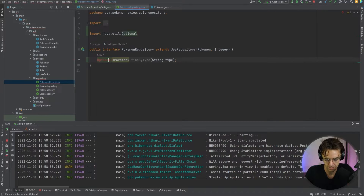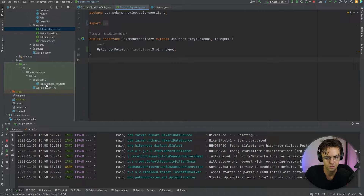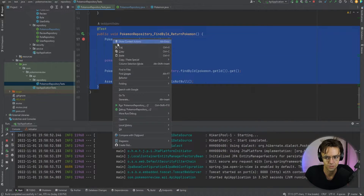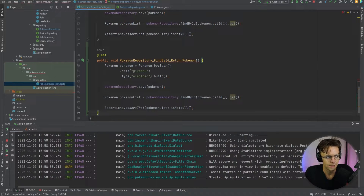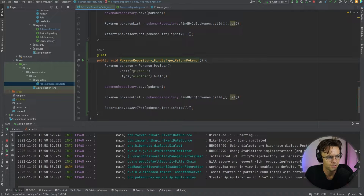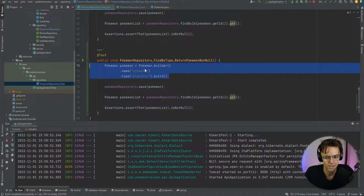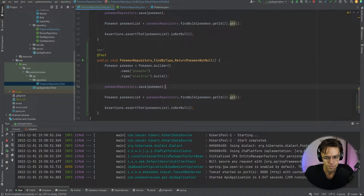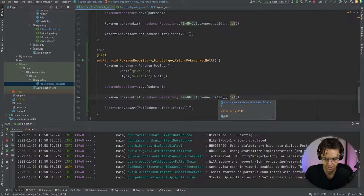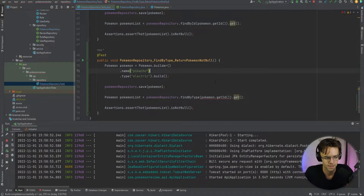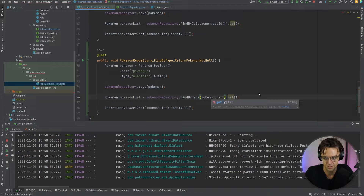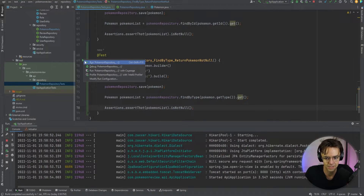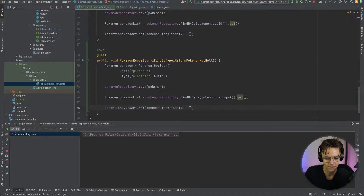I'm going to import my class and go into the Pokemon repository test to create another test. We're going to say findByType and return a Pokemon that searches by the actual type. We'll assert that the returned Pokemon is not null. We already have our object and our save. Now we just need to call findByType and change the argument to getType. That should be it — pretty simple. A lot of this is easier once most tests are built out because you can copy and paste them.